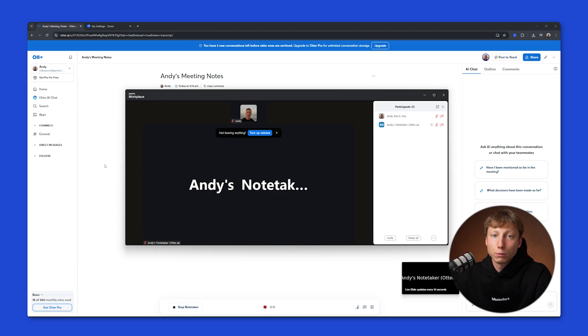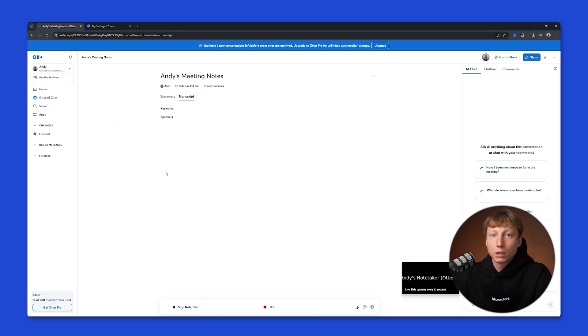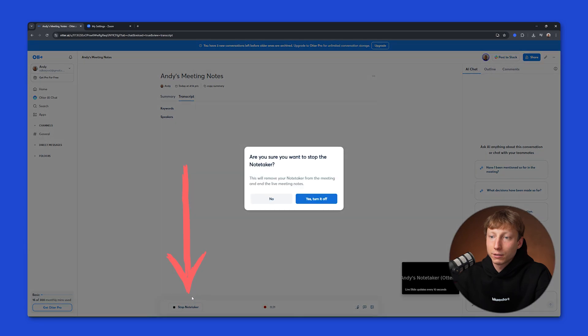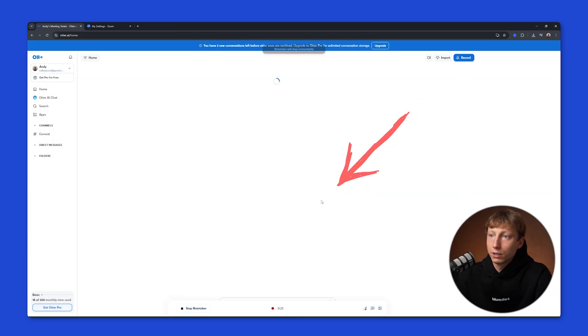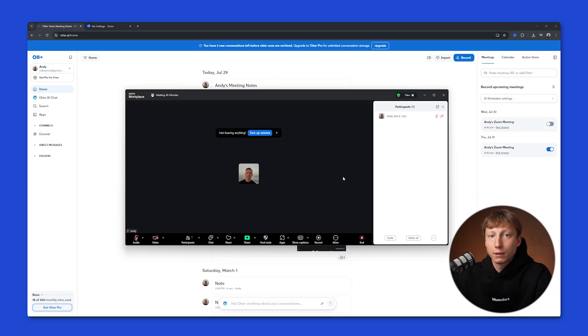You can also remove the bot on the Otter.ai page. Here, in the window where the meeting is being recorded, you need to click the Stop No Taker button. Yes, turn it off. And after that, the bot will leave your meeting.